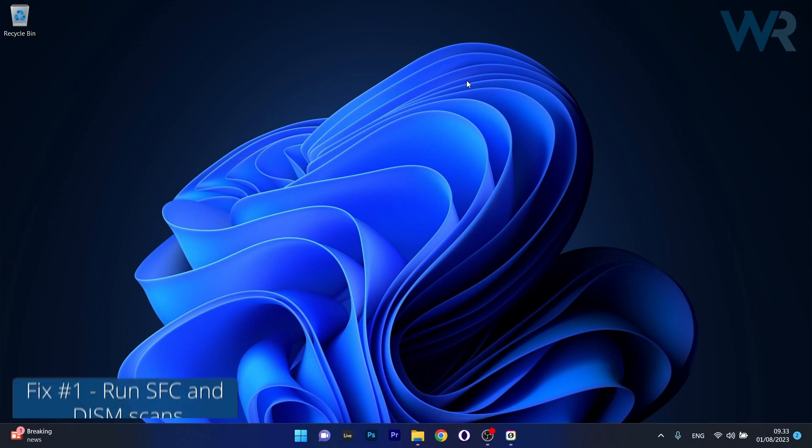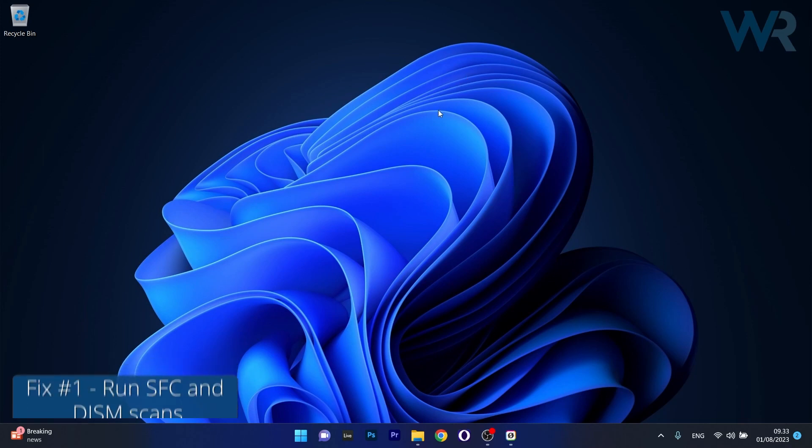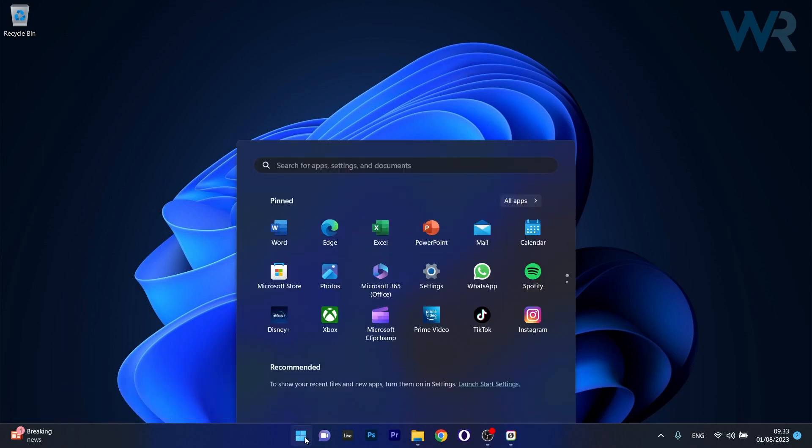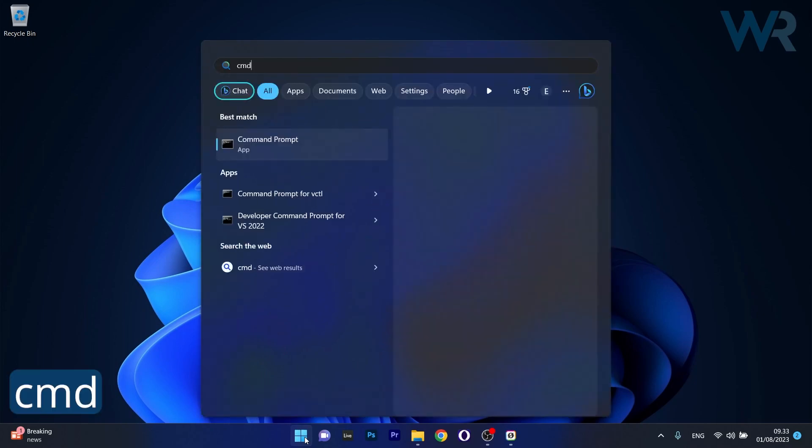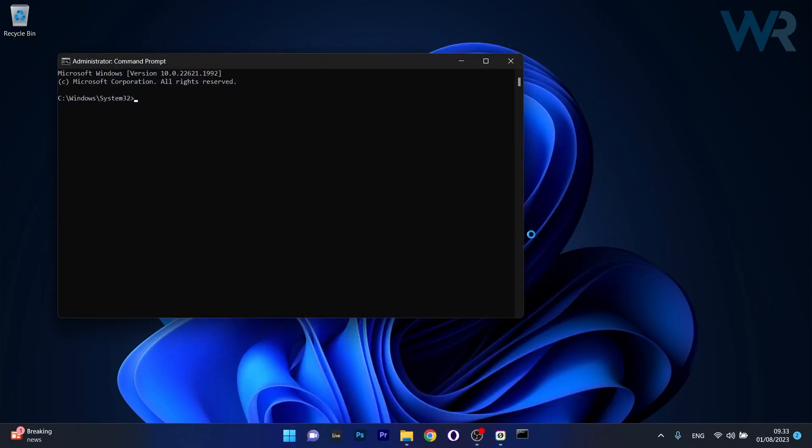So the first solution that you should always take in consideration is to run SFC and DISM scans. To do this press the Windows button, then type in CMD, then run command prompt as an administrator.